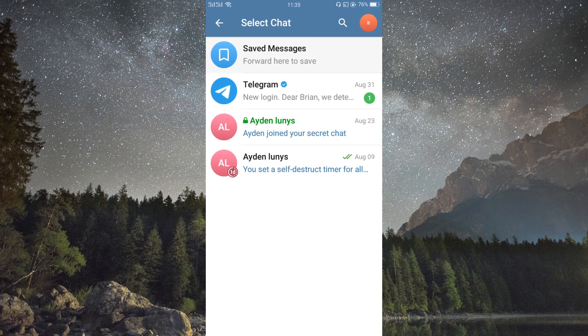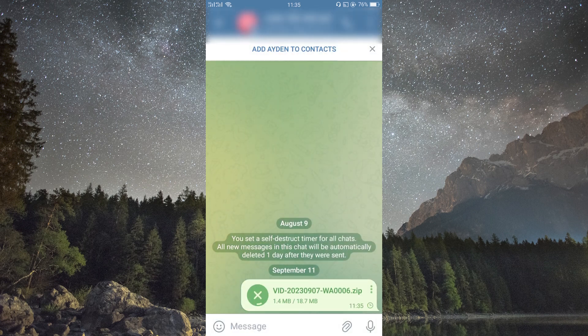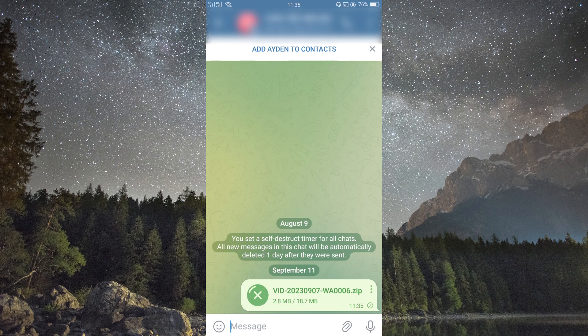Now select the recipient or chat where you want to send the video. Tap on it to open the chat. Finally, tap the send button to share your video. Telegram will take care of the rest even for larger files.